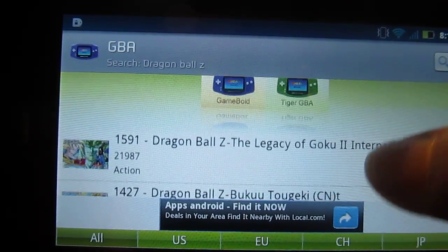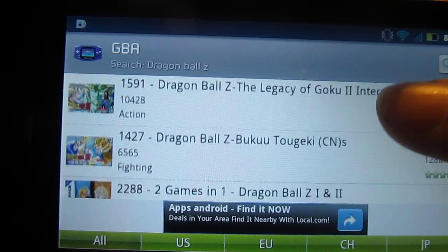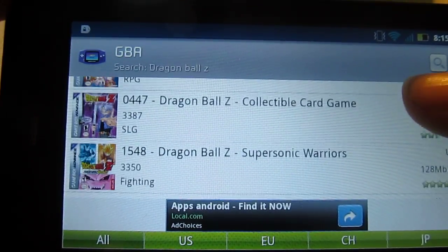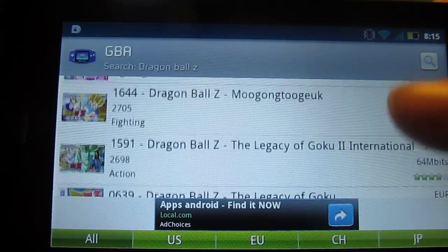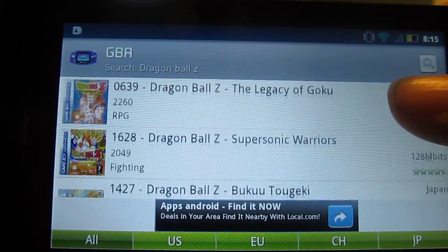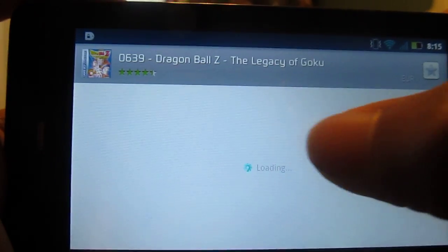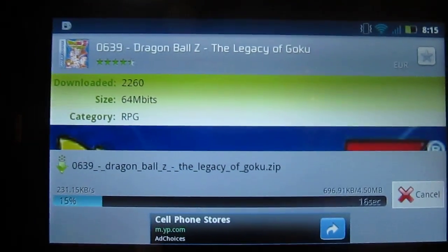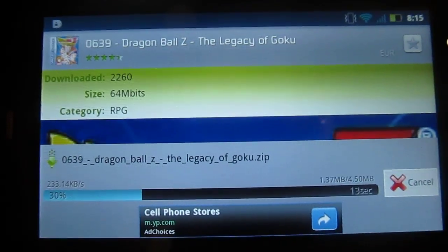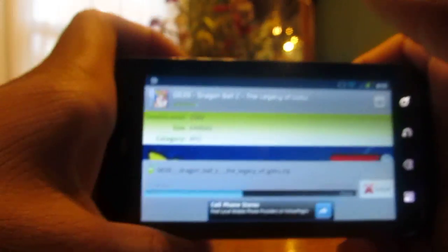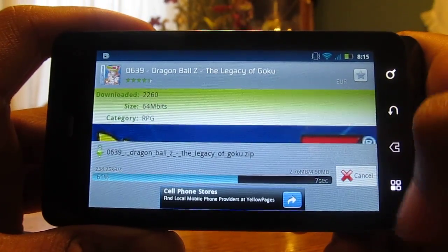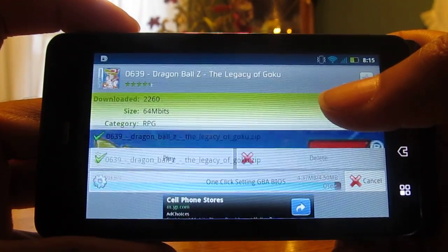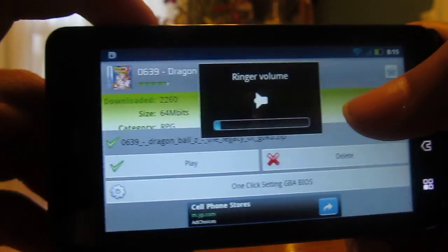I did Supersonic Warriors, but I will do a different one too — it has to reinstall all over again. What do we want? Oh, The Legacy of Goku — fun game, it's like Buu's Fury. Click Download, and it should download relatively fast. There we have it, it is downloaded.